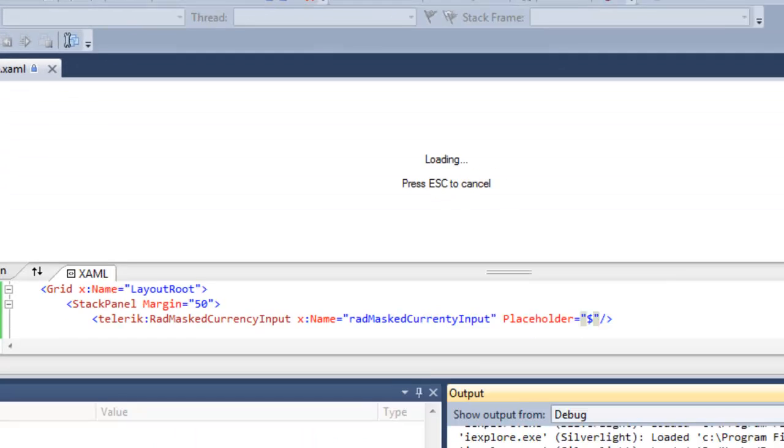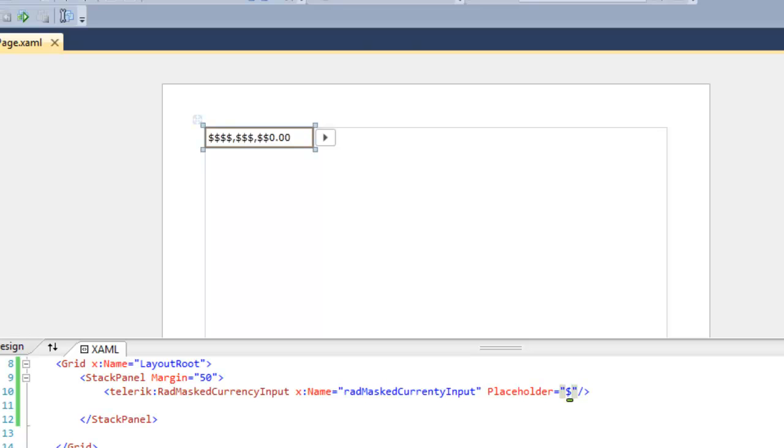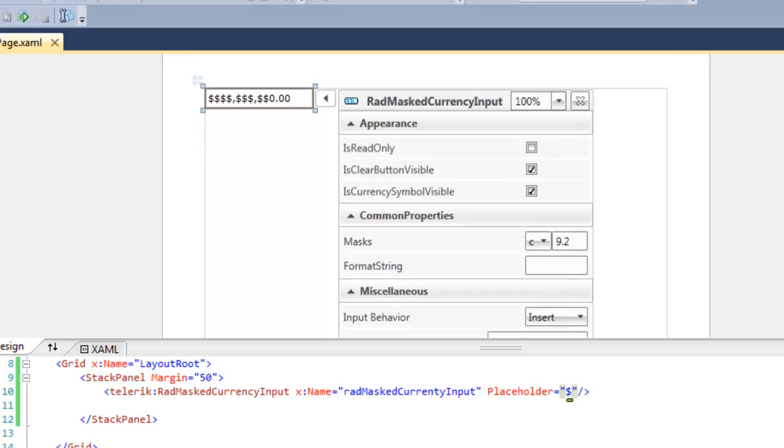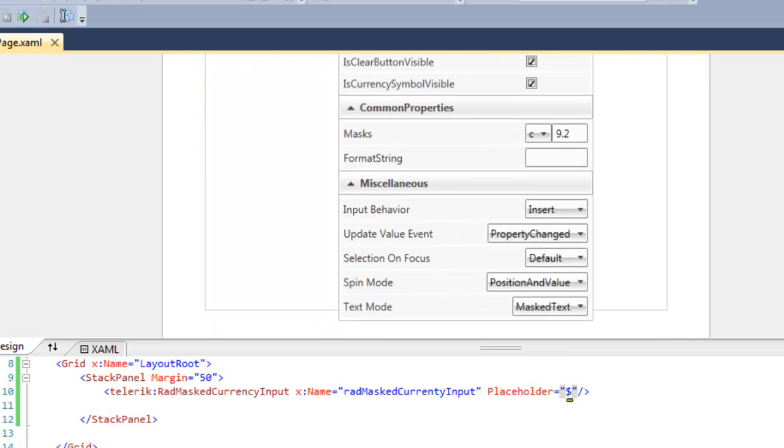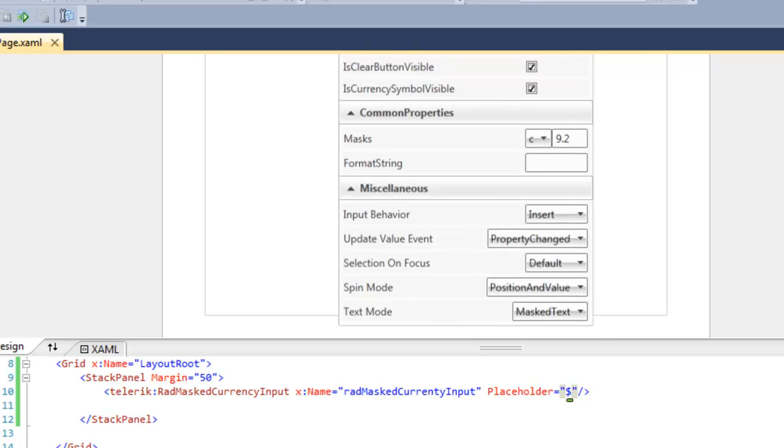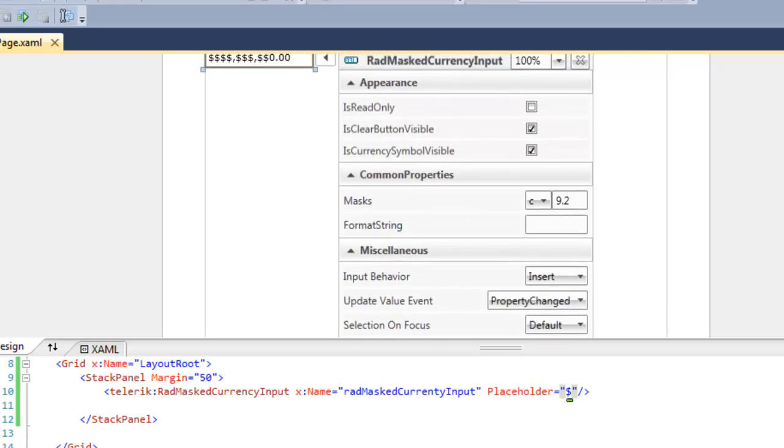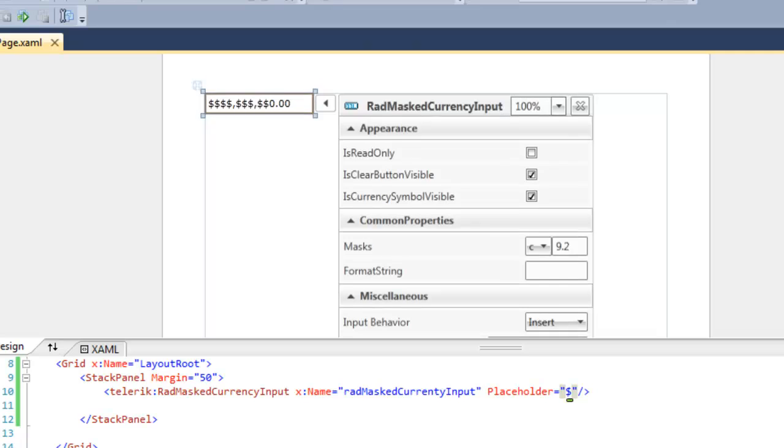You can choose whatever character you like to be the replacement character, depending on the needs of your application. If we click on the little arrow next to the input control, the masked input control in the designer, we see many of the properties can be set directly, and these will be reflected in the XAML as well.